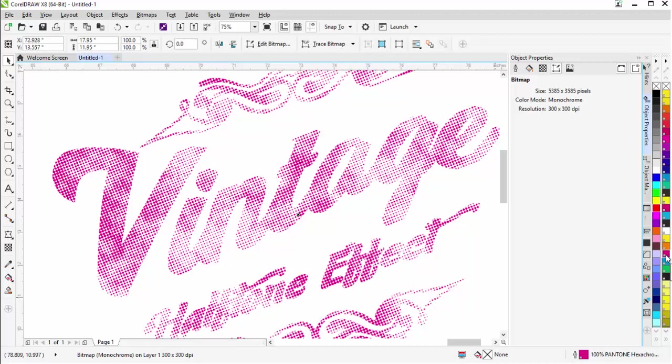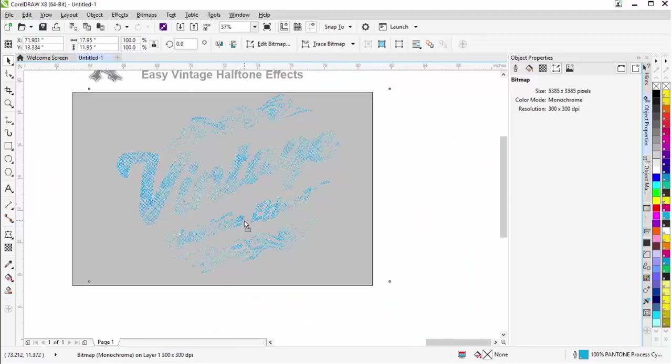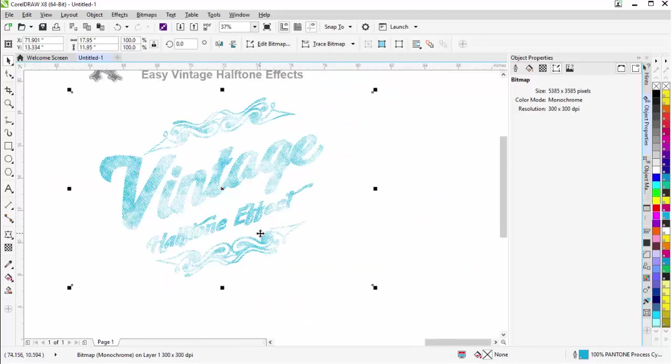And we can change them also to Pantone spot color for spot color separations once we're working with monochrome bitmaps. Monochrome bitmaps are very unique in that we can assign spot colors to them and change the colors. If we wanted this to be a blue, we could have a nice blue effect as you can see there. So here we see how easy it is to set up vintage halftone effects working in CorelDRAW with the textures and doing some tricks with our bitmaps. Go ahead and wrap here and we'll see you in our next session.